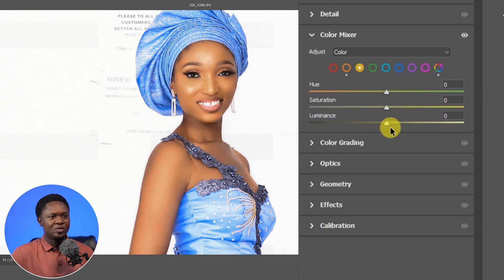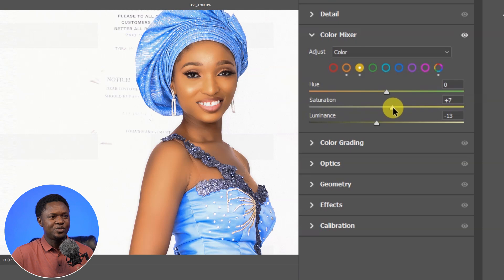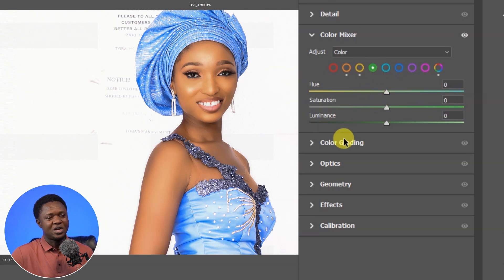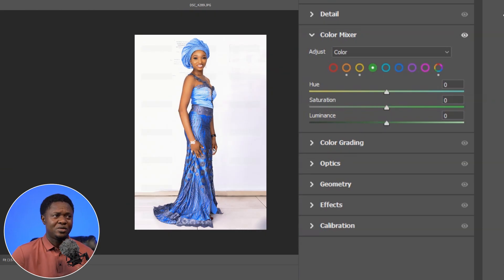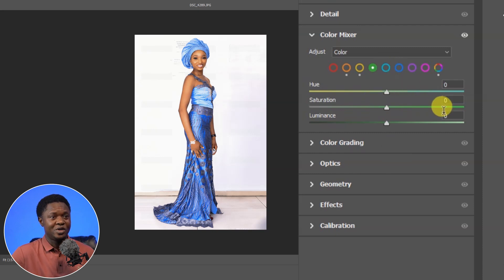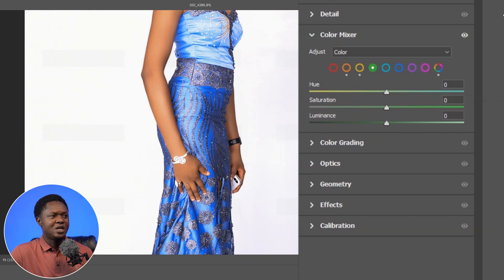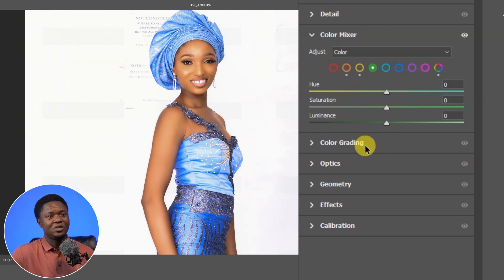Then for the yellows, let's reduce the intensity with the luminance slider and also pull the temperature of the yellow a bit. Then we can move on from yellow. Now for the green channel — if you take a look at this image, there's barely any green on it, so there's not much need to adjust it. But if you have green in your image, it's good to adjust it to your taste.